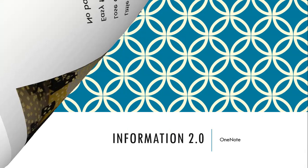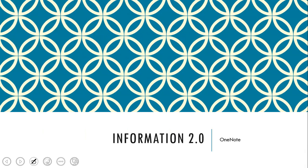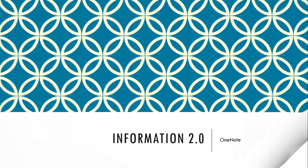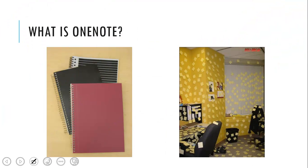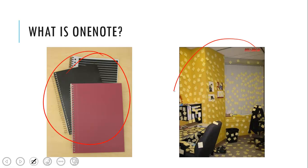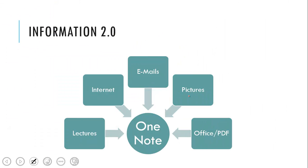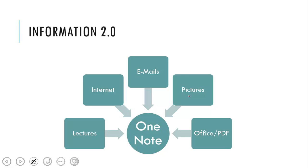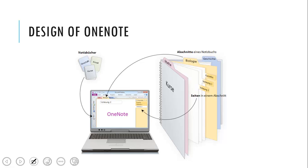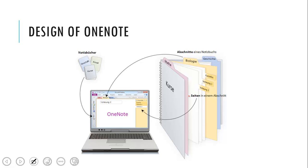So now I want to start talking about OneNote and Information 2.0. So what is OneNote? OneNote took the concept of the notepad and the post-its and put them together in one place. And from now on you have one place for your lectures, for your internet email information, for your pictures if you like, for your office documents, for your PDFs. You can all save them to OneNote, and if you use OneNote for the first time you probably will find it very familiar because it's organized.